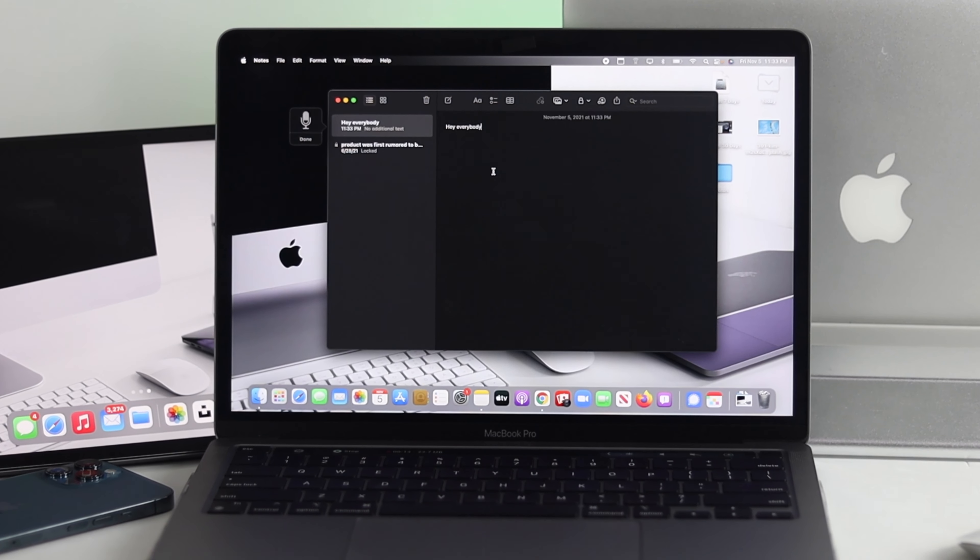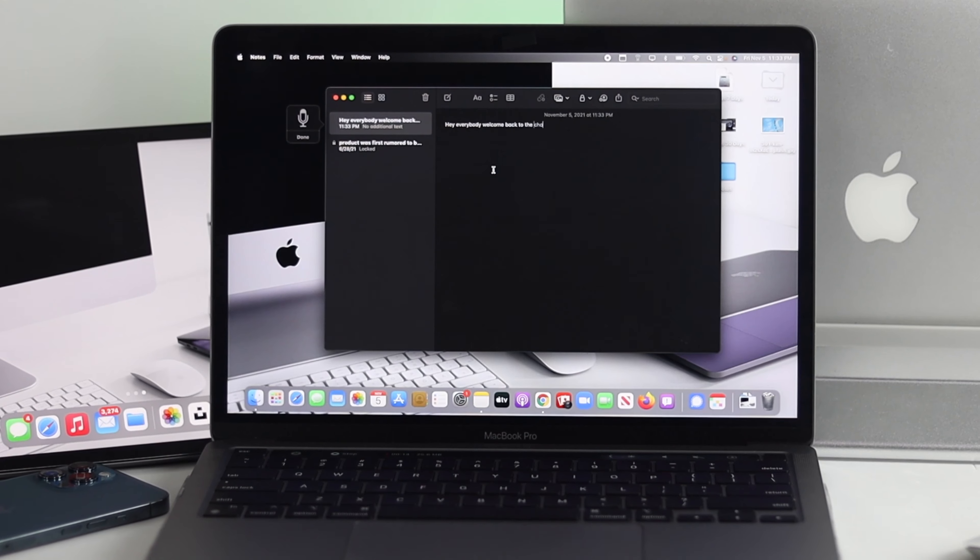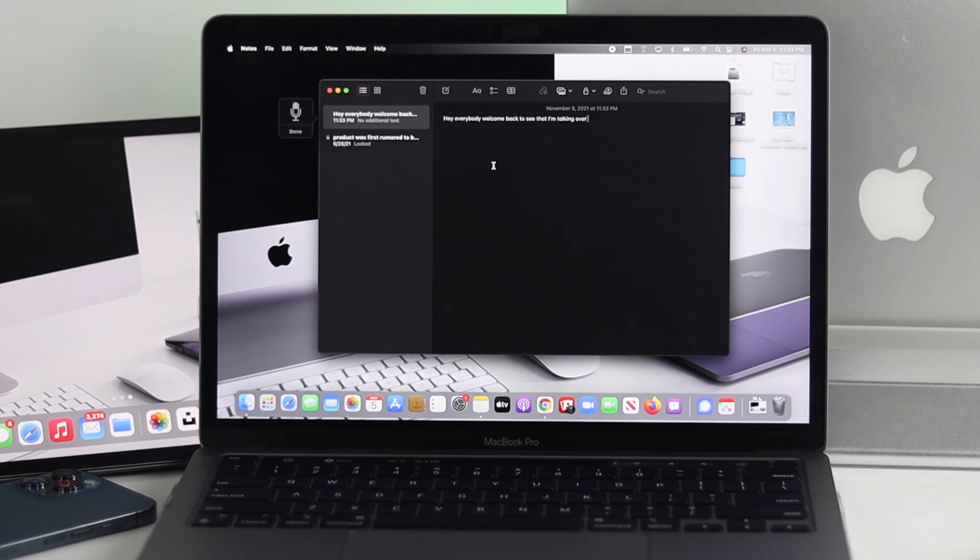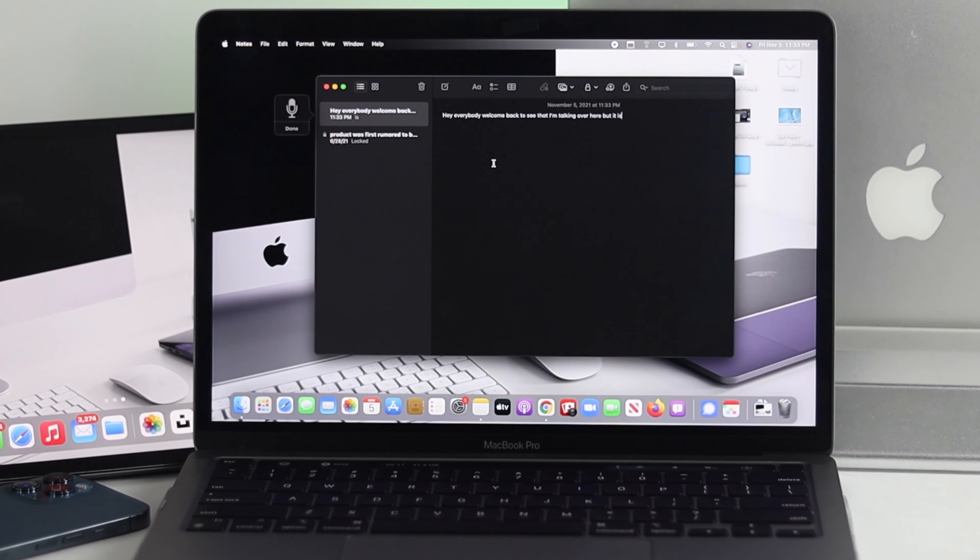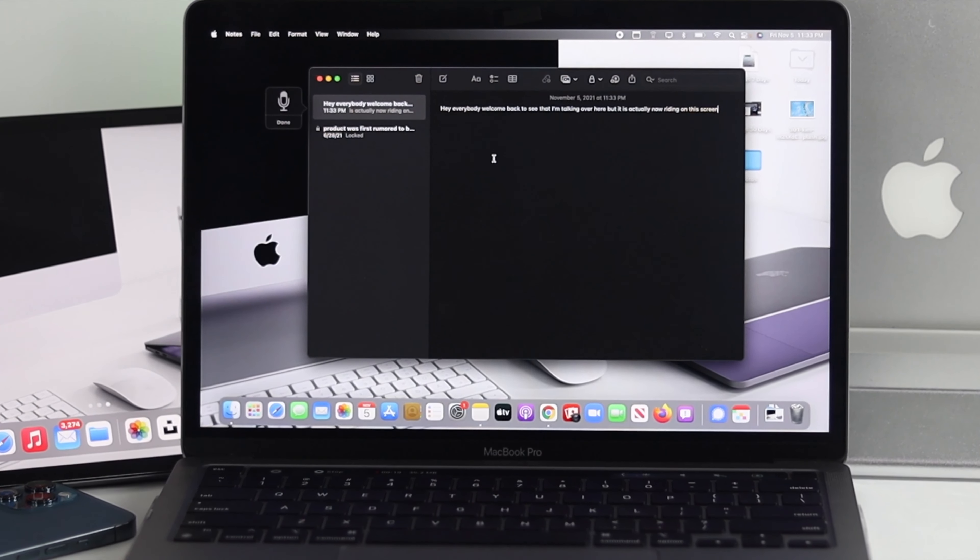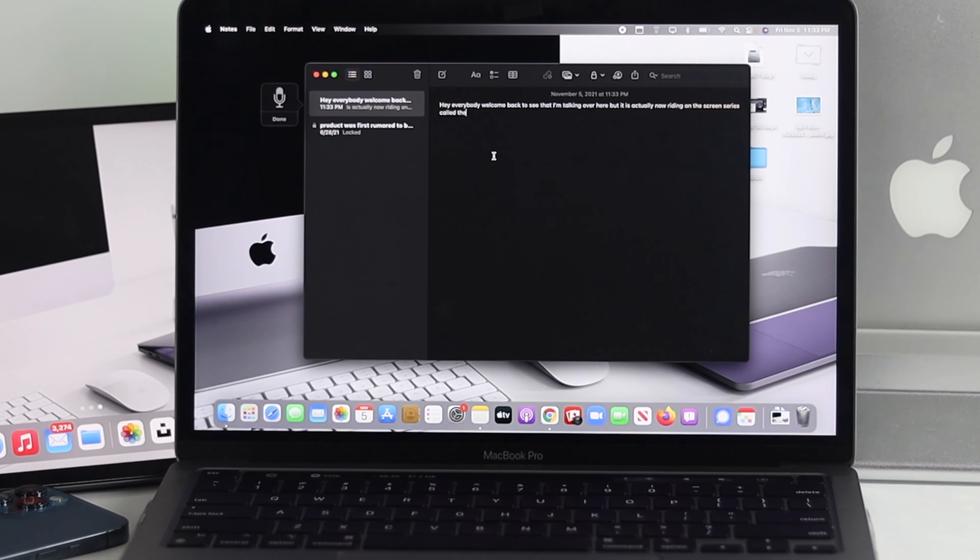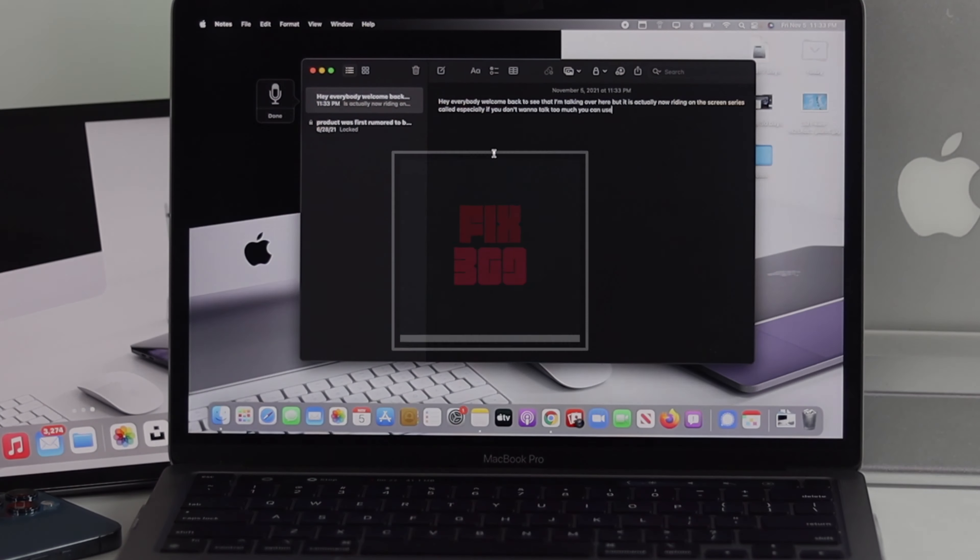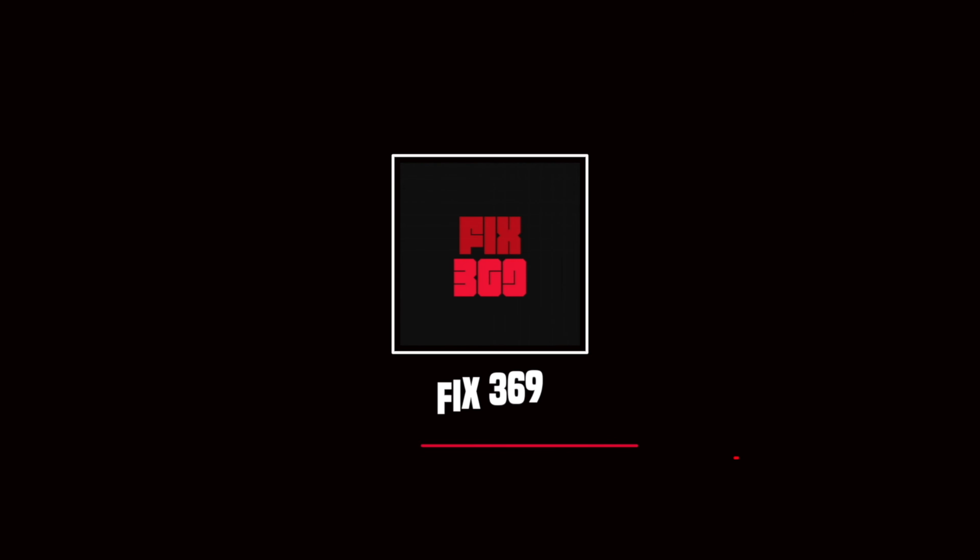Alright guys, so these are the ways you guys can use your dictation features on your Mac with macOS Monterey. So this is a pretty simple video to make, guys. Hope you enjoyed it. If so, drop a like and subscribe to the channel. Thank you very much for watching this video, guys, and we will catch you up soon.